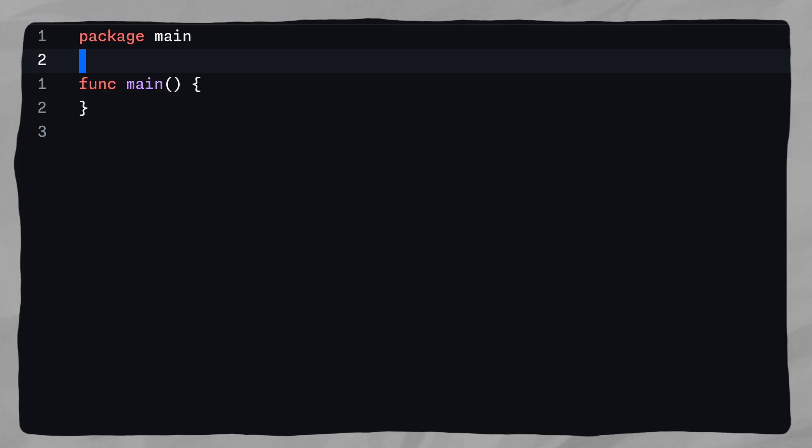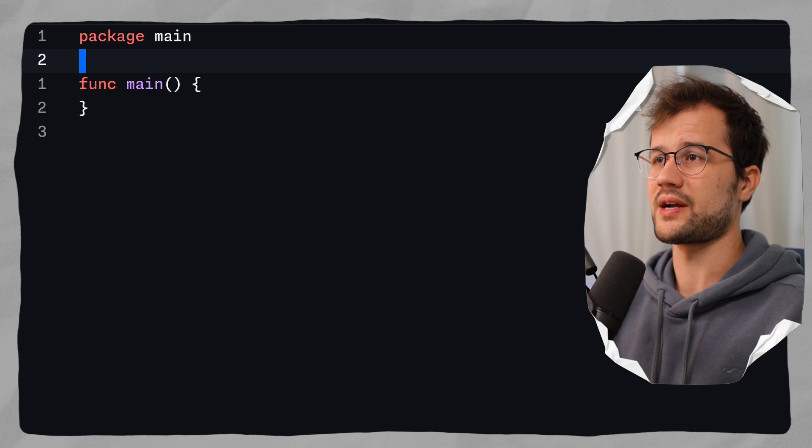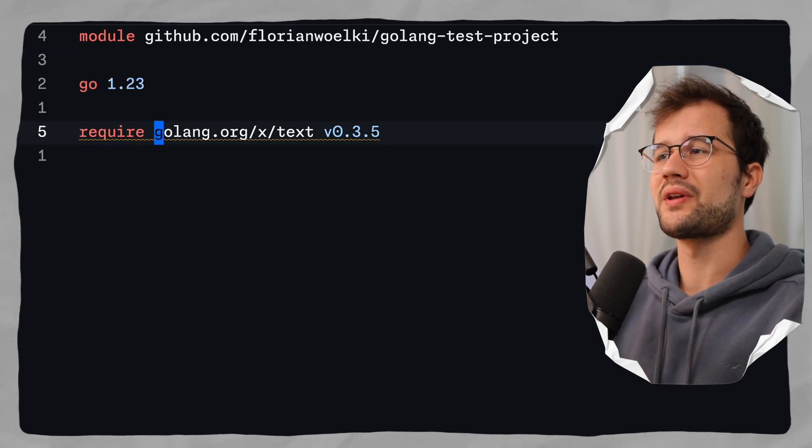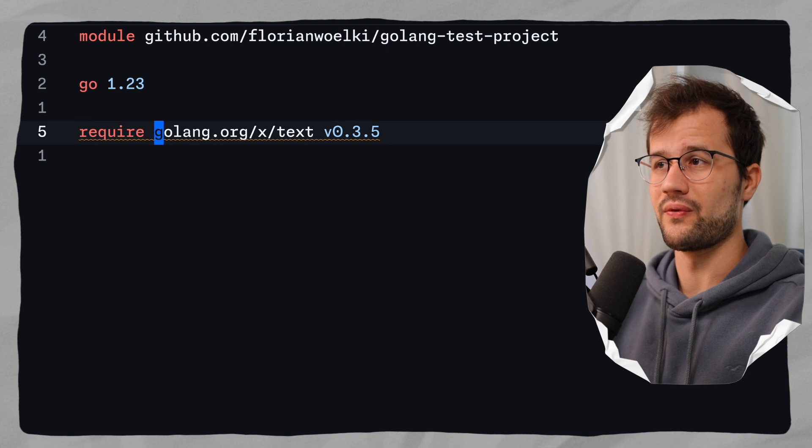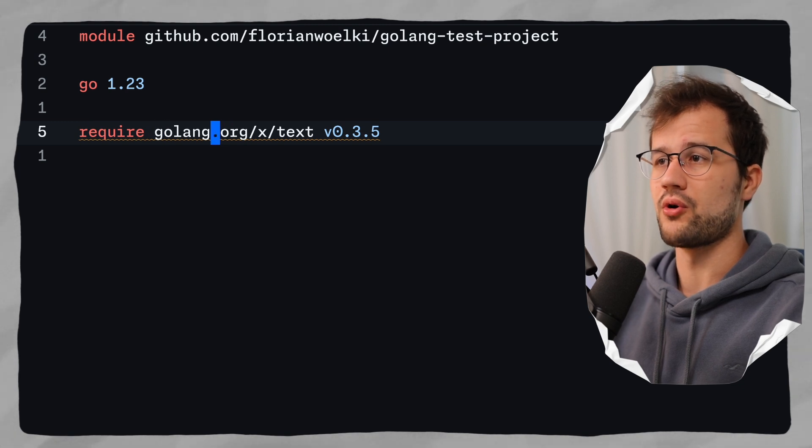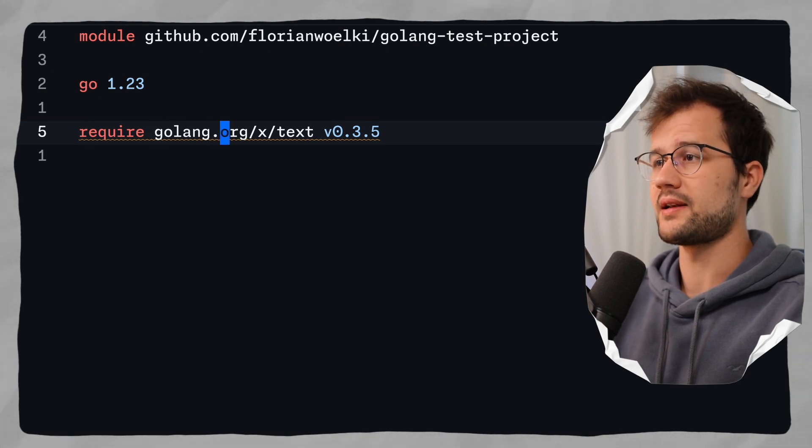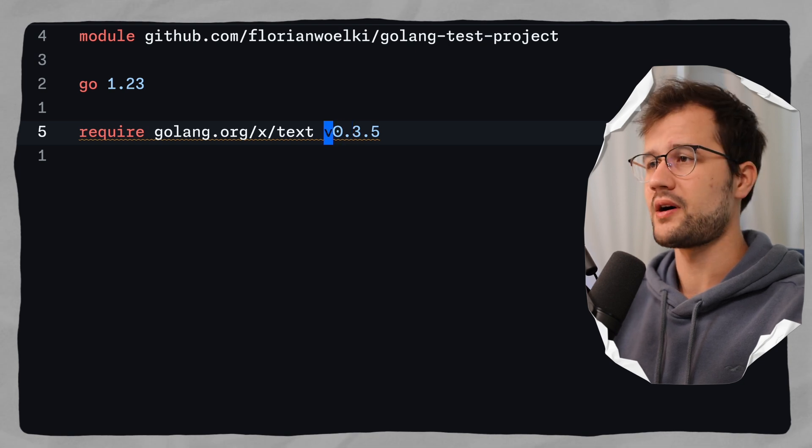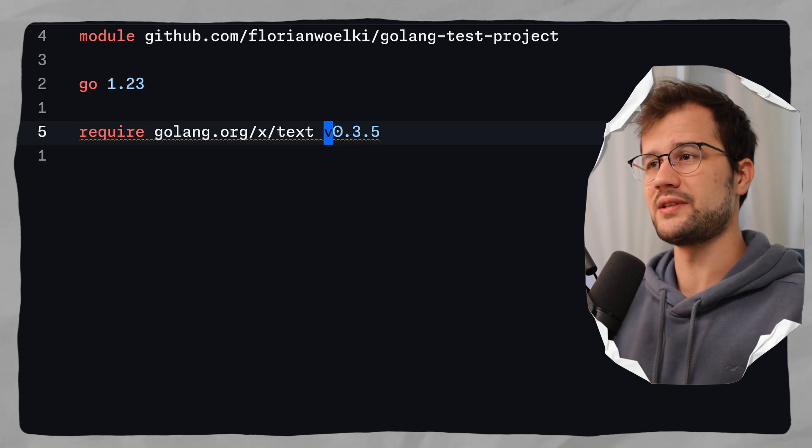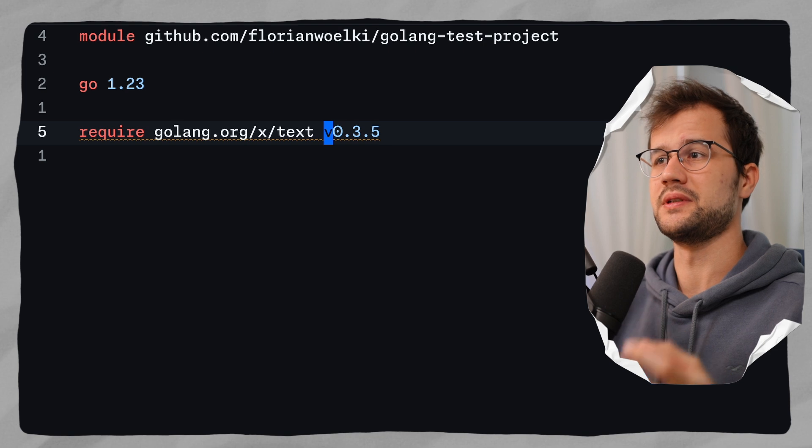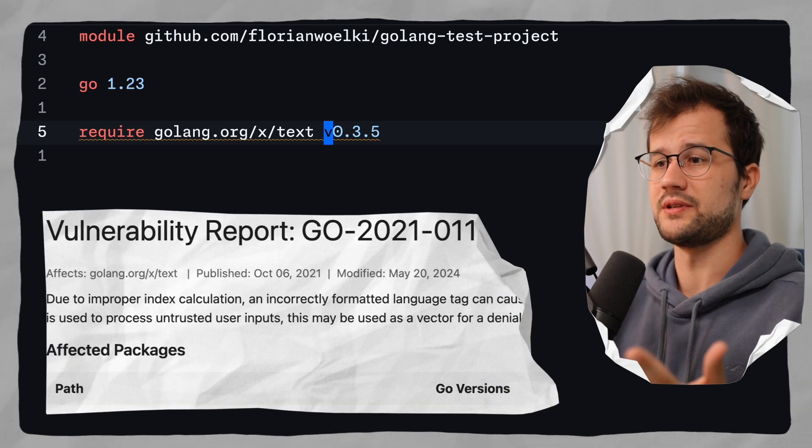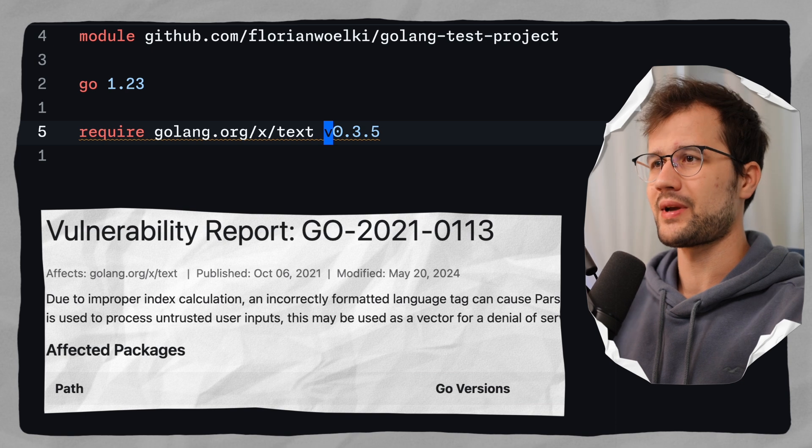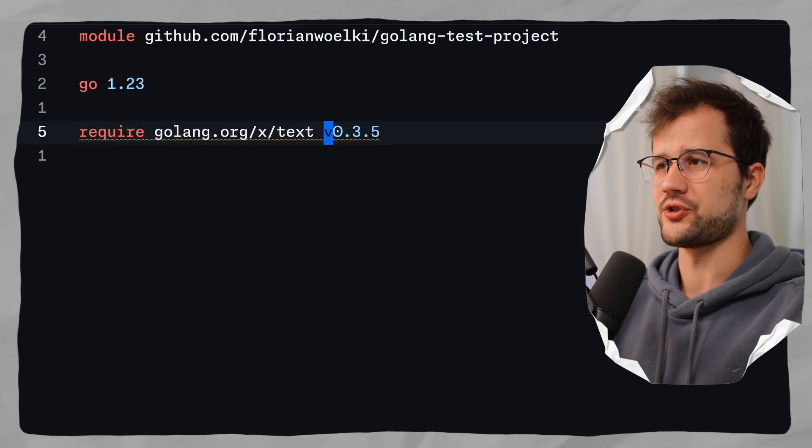Okay, so let's check out this command here by introducing some vulnerable code. Now what we got here is a really simplified Golang project and what we got in the go.mod file - this is really important. We do not have the newest version of the text module from the Golang team directly. We only have version 0.3.5. Now this version explicitly has a vulnerability inside, and you can actually check the vulnerabilities on their database website.